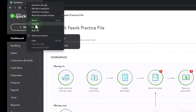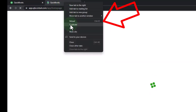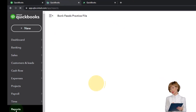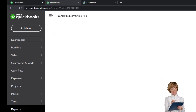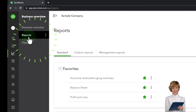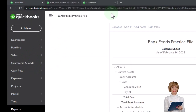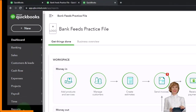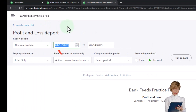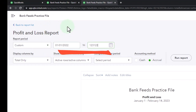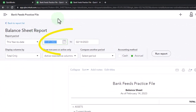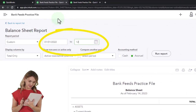We're using the sample company to compare the accounting view — the one the bank feeds practice file is in — and the business view — the one the sample company is in. You can compare and contrast the two by going to the cog up top and switching the view. We're going to open tabs to put reports in: right-click on the tab up top to duplicate it. Back to the middle tab, down to reports on the left. We want the balance sheet. In the business view, reports are under Business Overview.